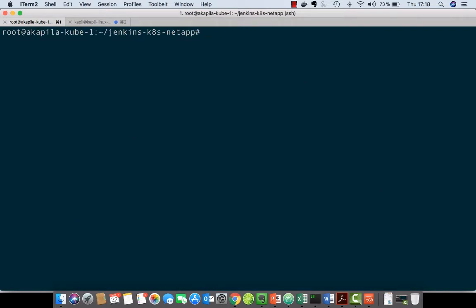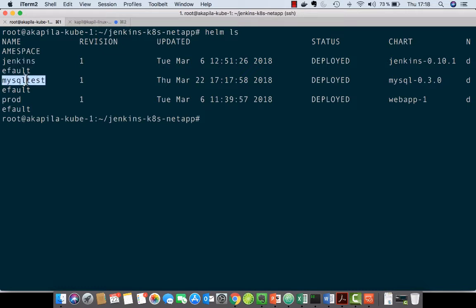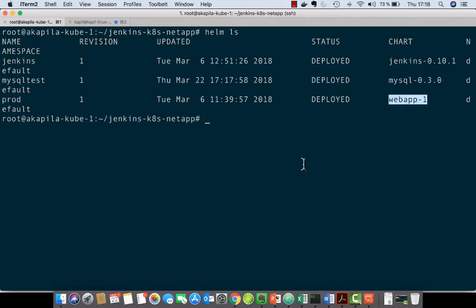So let's look at what we have deployed using Helm charts in this environment and you will see that I have Jenkins running here and the MySQL test that I just ran and my production application. My web application is also running as a Helm chart.